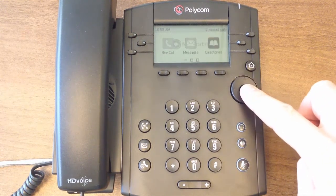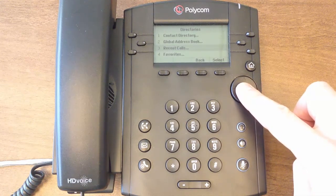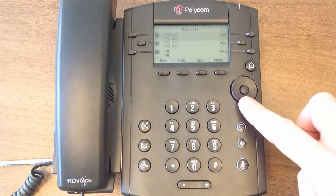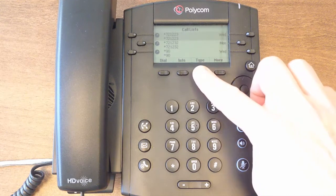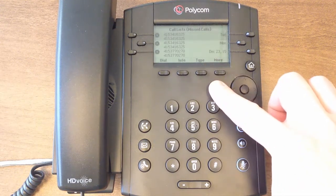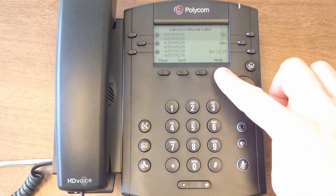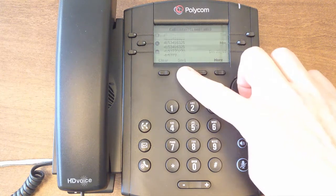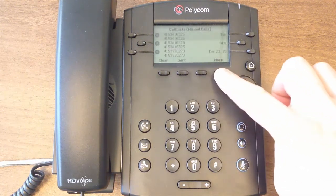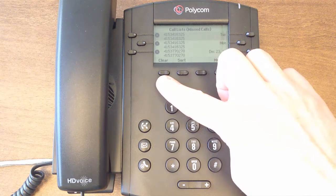Use the Recent Calls list to view your most recent missed, received, and placed calls. Use the Type soft key to filter your view. Use the Sort soft key to change your viewing options, and press Clear to clear all call logs from your phone.